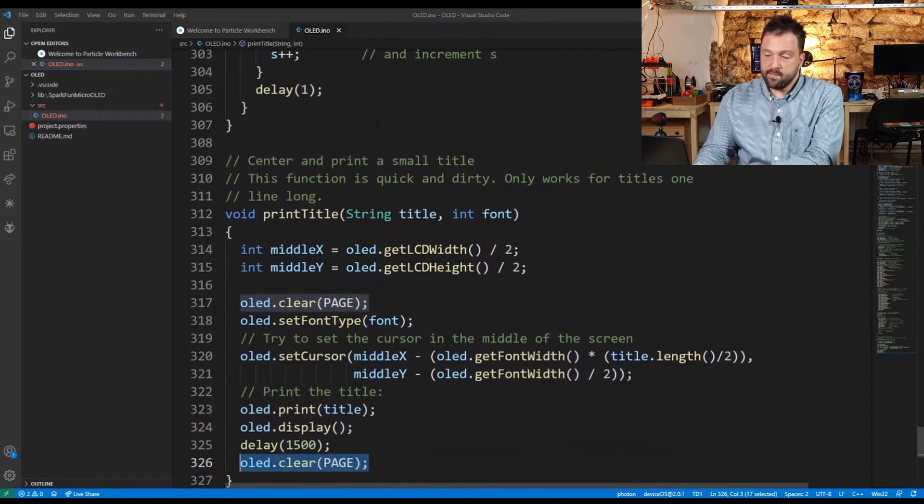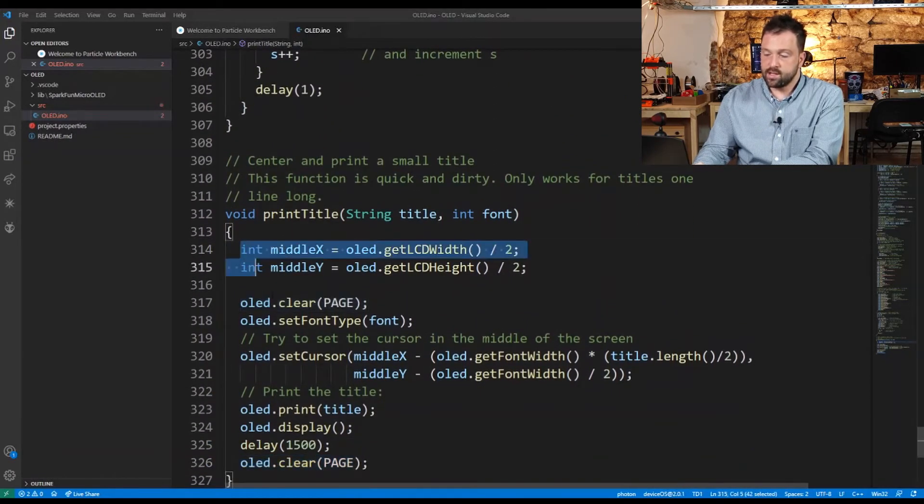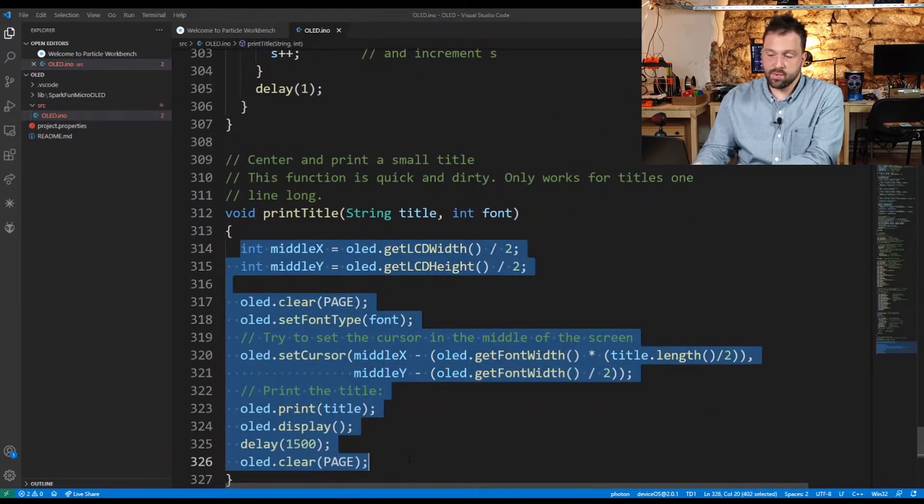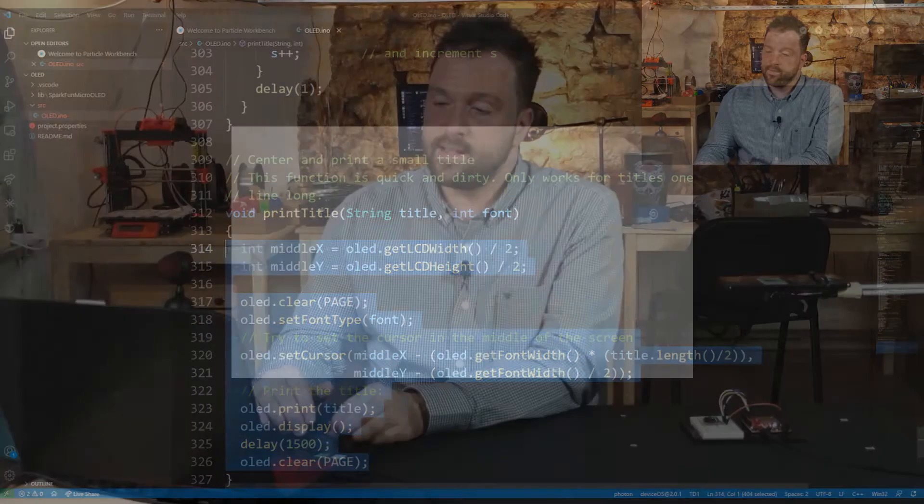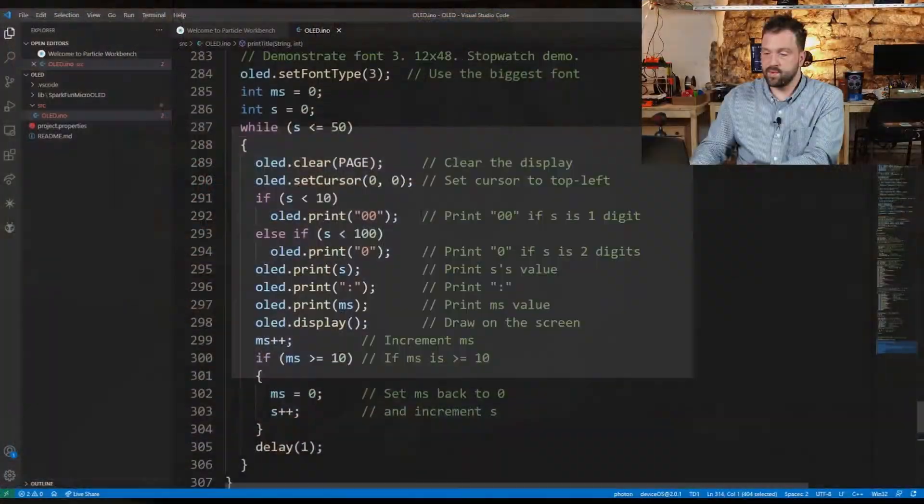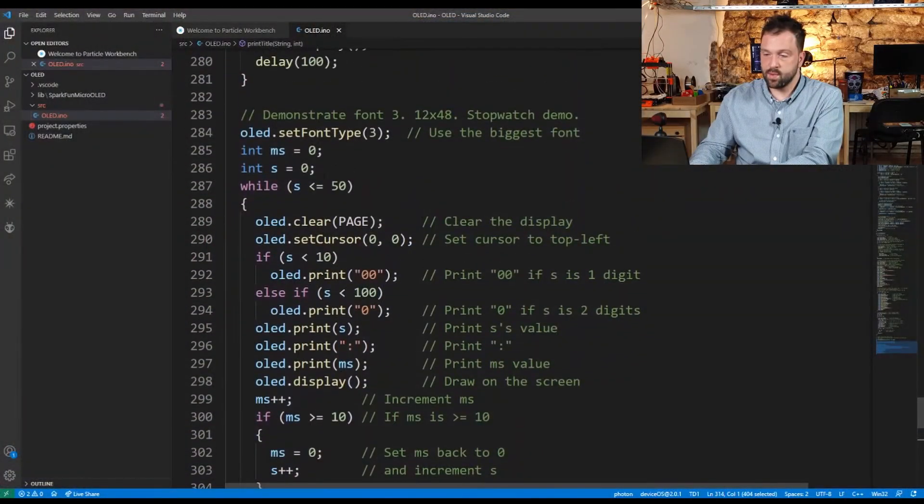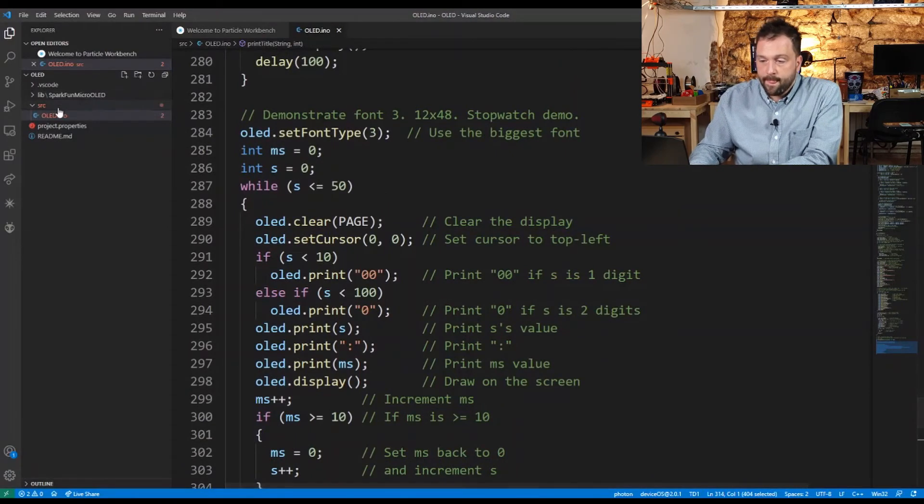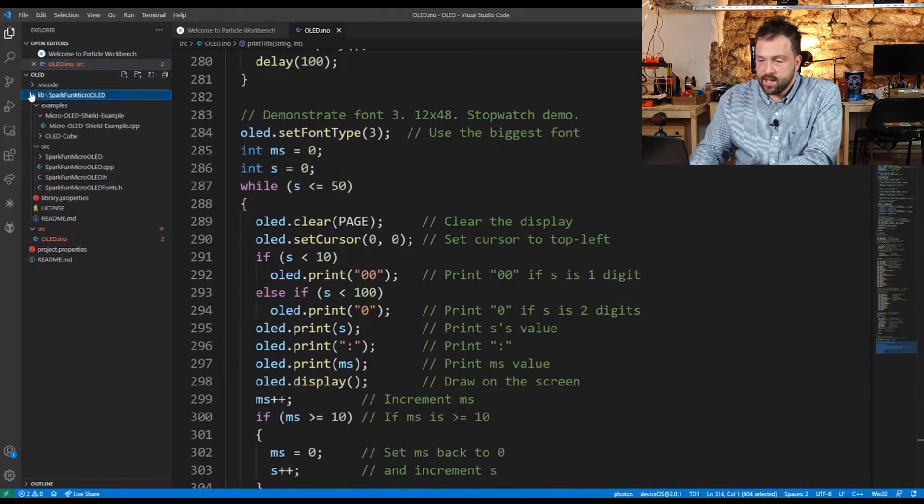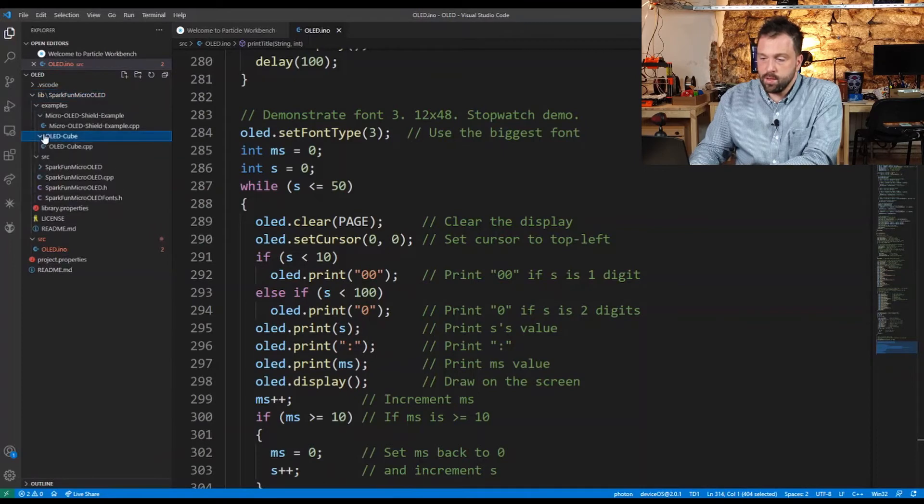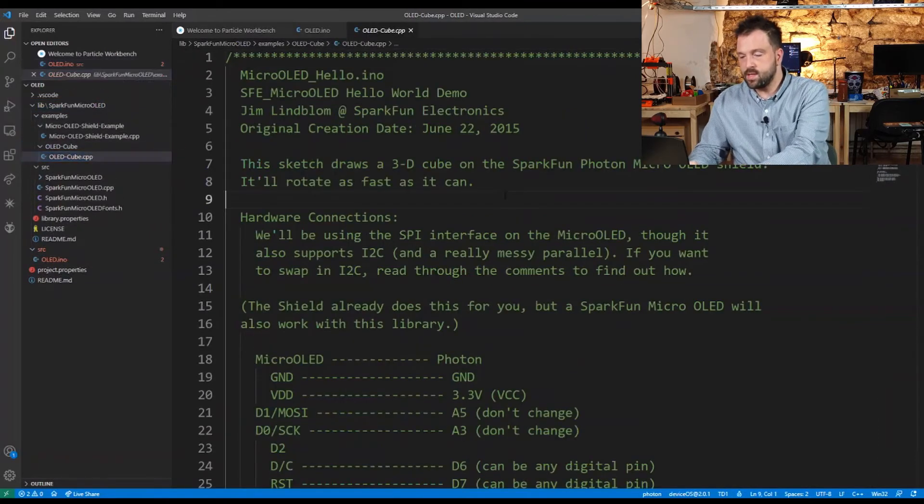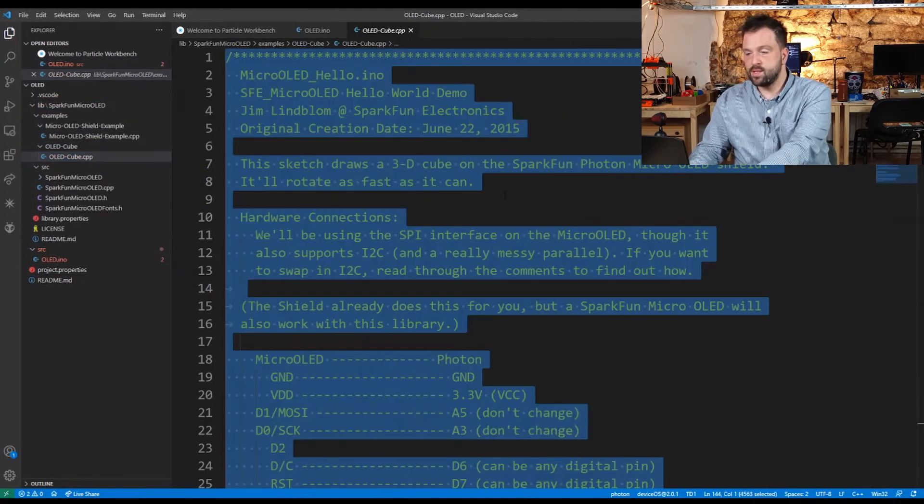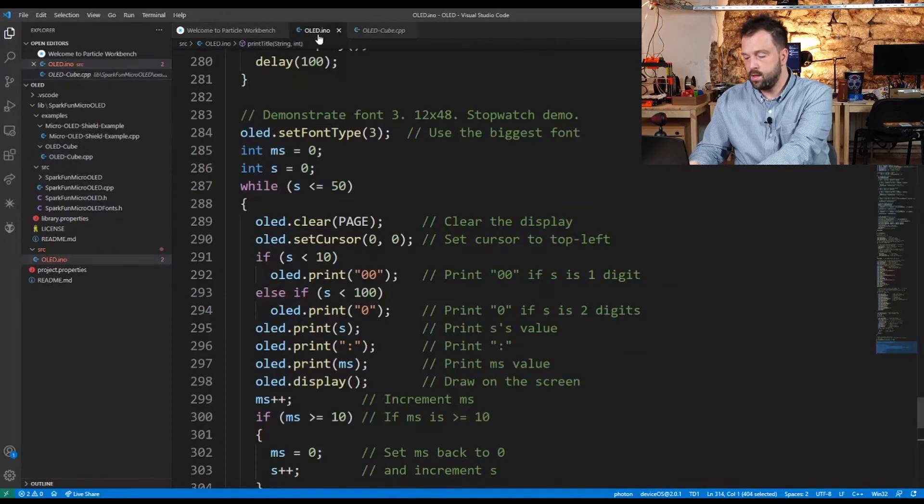If you want to display something, I encourage you to use these code snippets. If you need anything more complex, you can refer to the example. There's also an OLED cube example. I'm going to copy this example to show you how it looks. You can try it yourself.